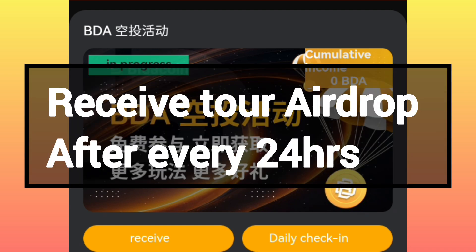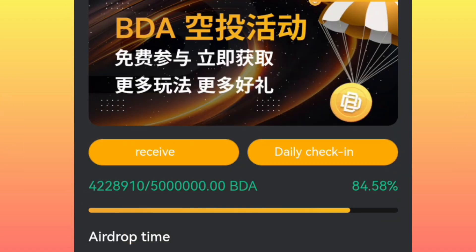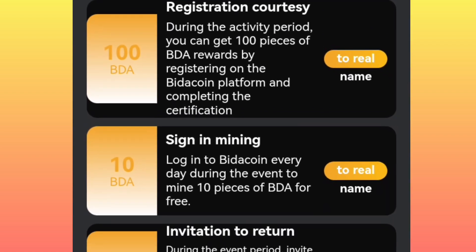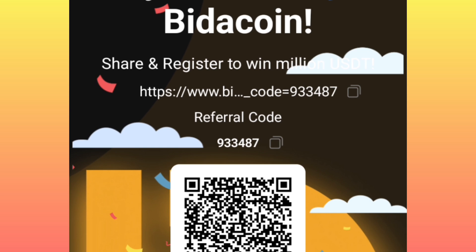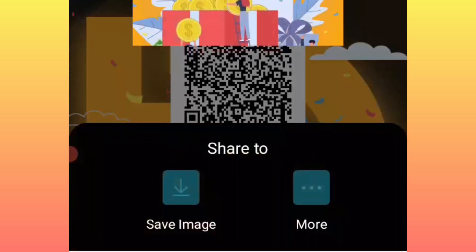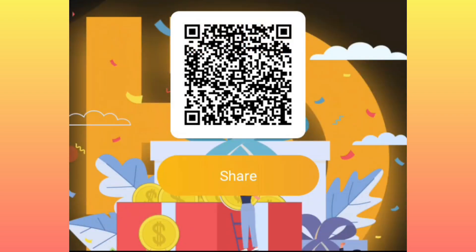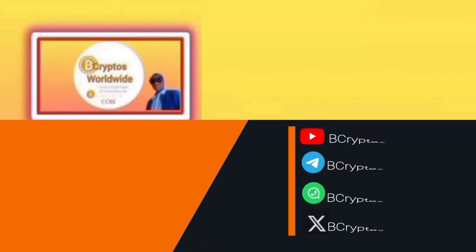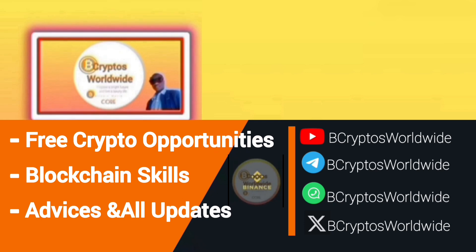After every 24 hours, just come back to your account and click on 'Daily Check-In' to receive your rewards. If you want to invite people to earn as much as you can, scroll down a little and click on 'Go to Invite,' where you will get your link, code, and scan code to share with friends and family to earn as many Bidacoins as possible. If this channel is helping you in crypto opportunities, subscribe for more updates, guidance, and other opportunities and advice. Have a nice time, guys.